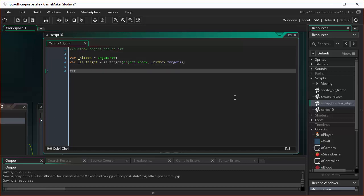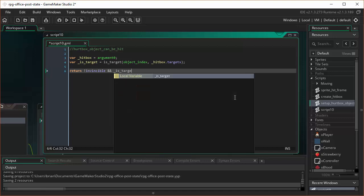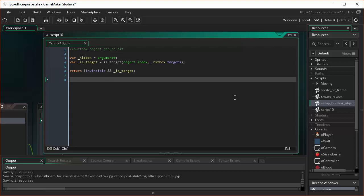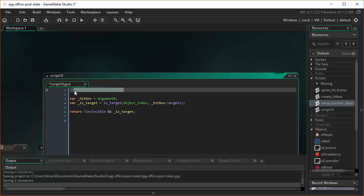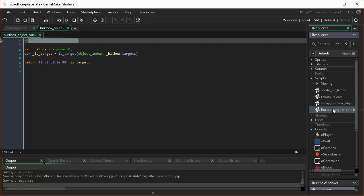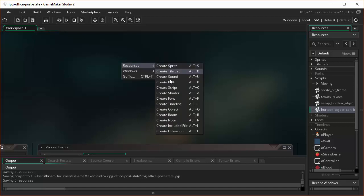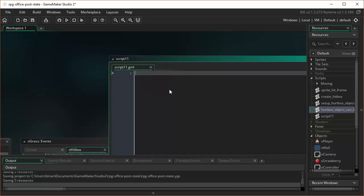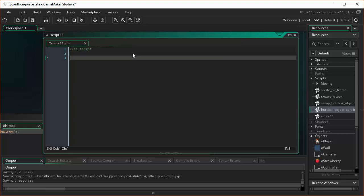And then I'm going to return not invincible and isTarget. And that's going to take some explanation. So hold on and I'll explain all this. But before I explain it, we need to create this isTarget script as well. And we need to name this guy. Copy that. Save that out. Come over here. Rename that one to hurtbox object can be hit. And let's create another new script.